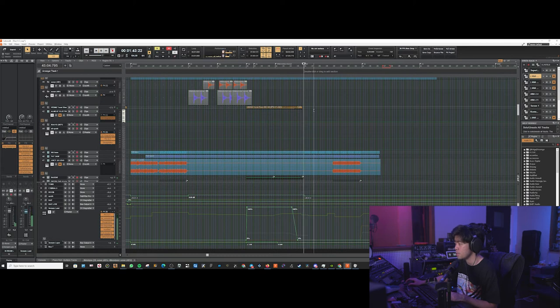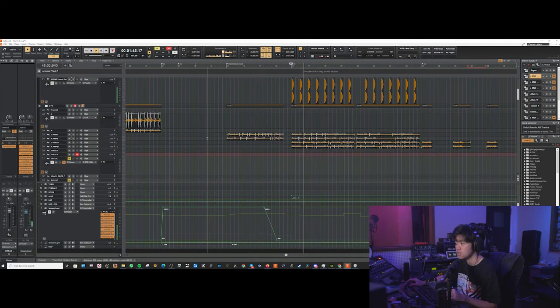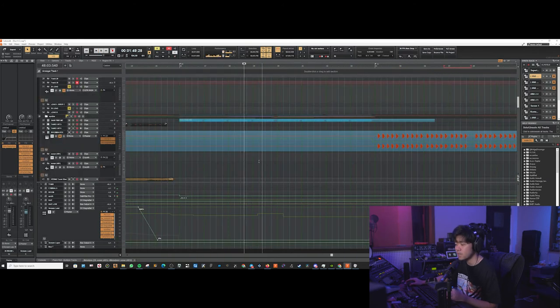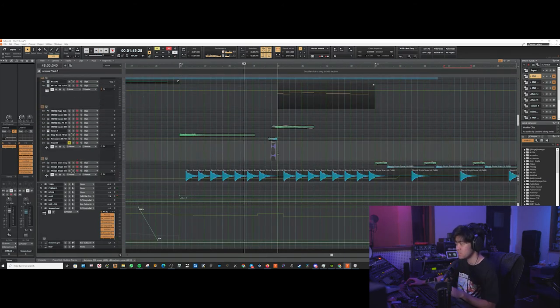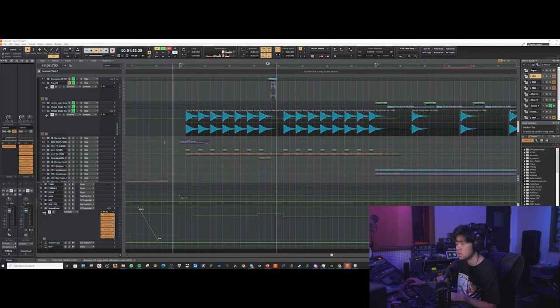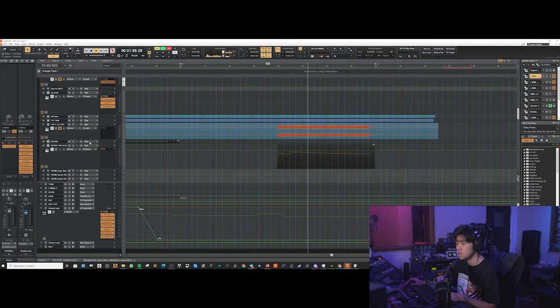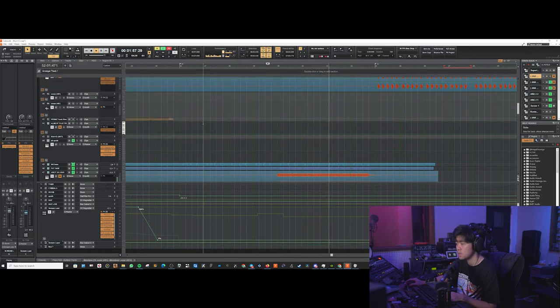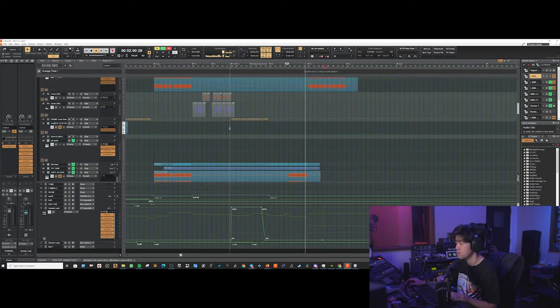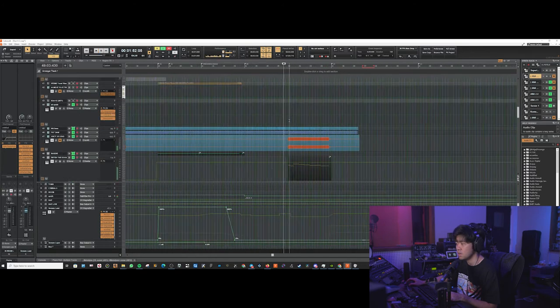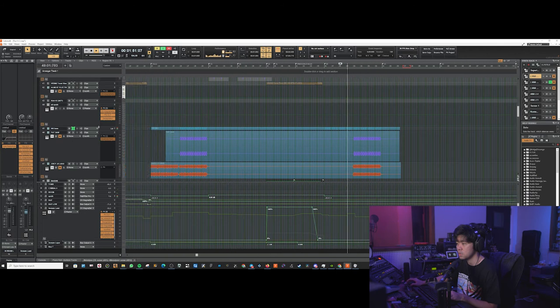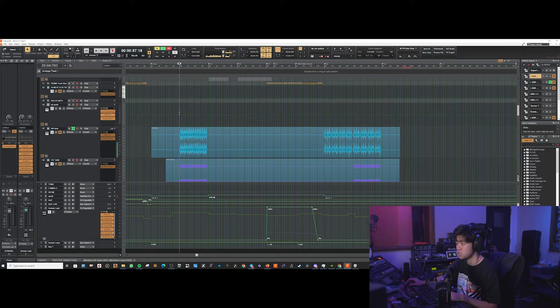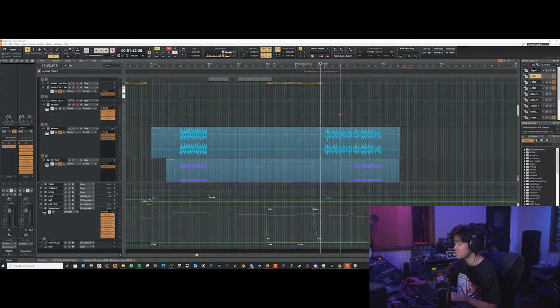And then we're going to the last chorus. The second chorus is pretty much the same. It's not much different. The guitars are copy-pasted. Then we have some additional synths. Actually, we don't have any additional synths. Just the synth kind of changes the pattern. So that's pretty much the only difference.